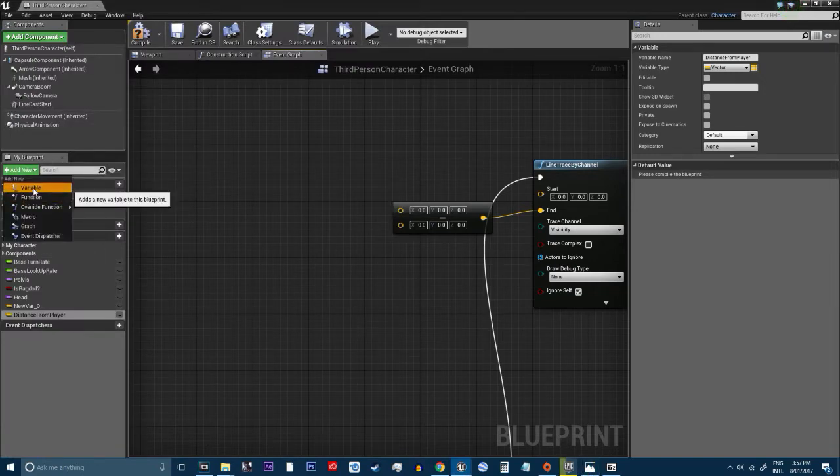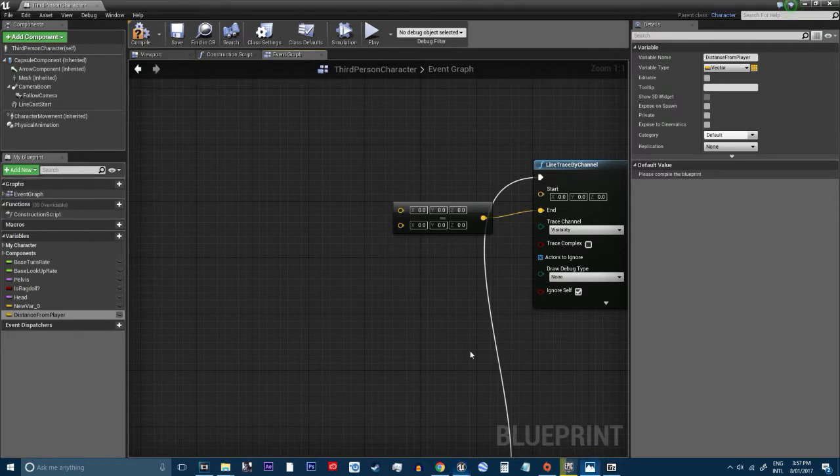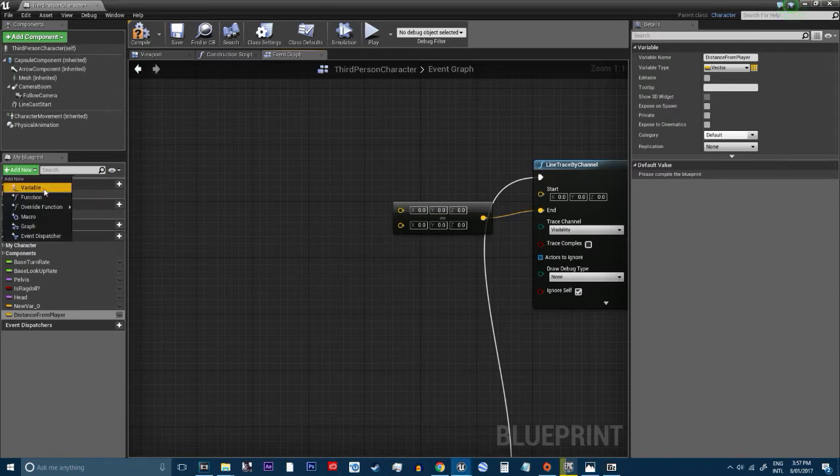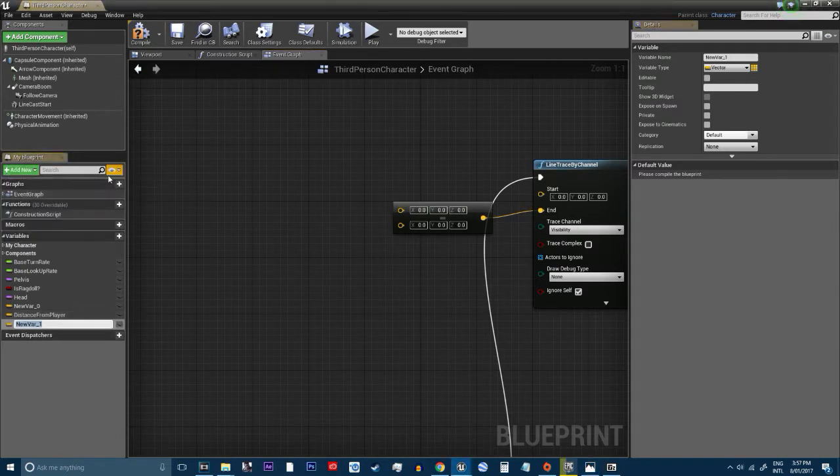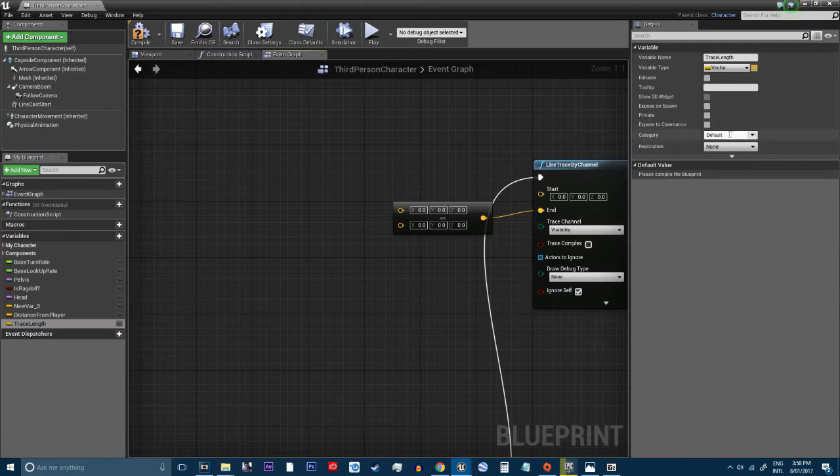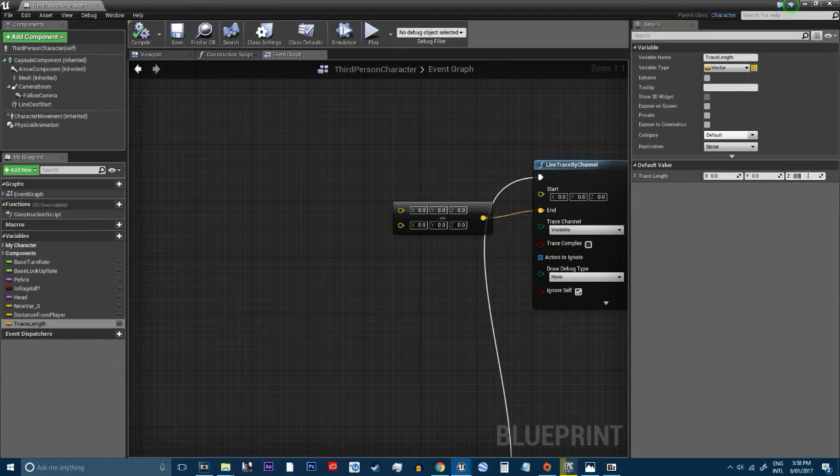So we're going to create another variable, trace land, sorry I can't spell that. Compile and set this to minus 1,000.